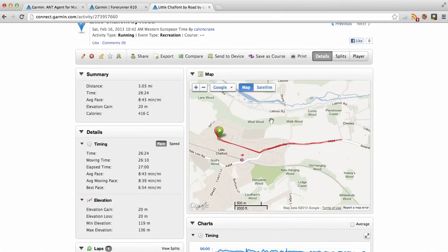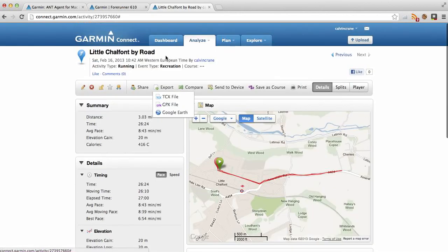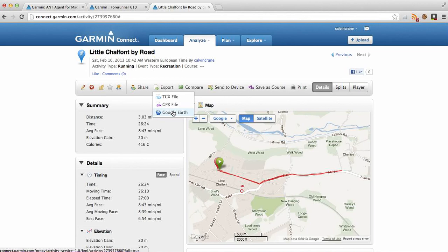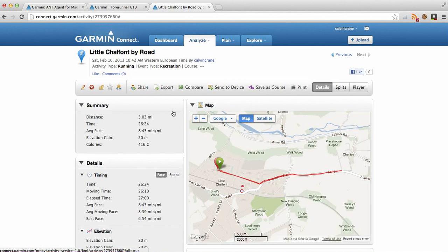You can do this really quick export. I've already installed Google Earth, so if you go ahead and install Google Earth, clicking the magic button starts to launch the application and basically uploads your run or whatever you did to Google Earth, and then you can get some nice images from that.